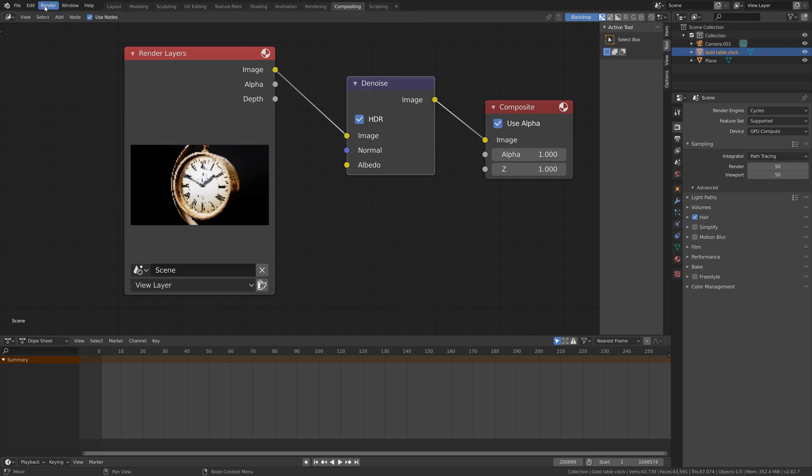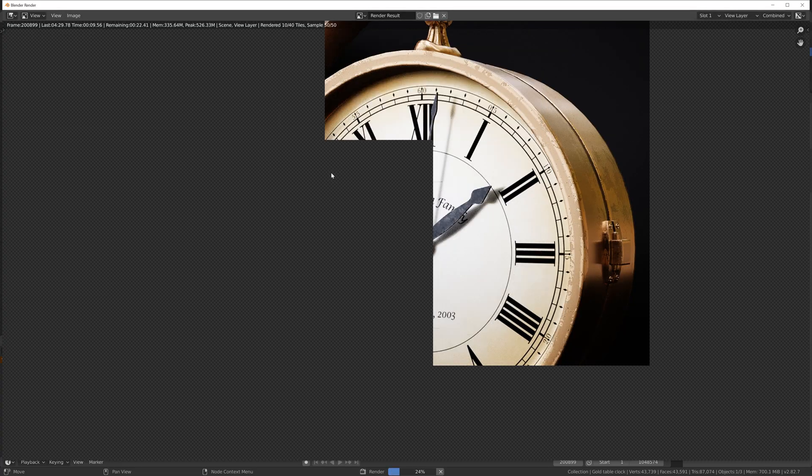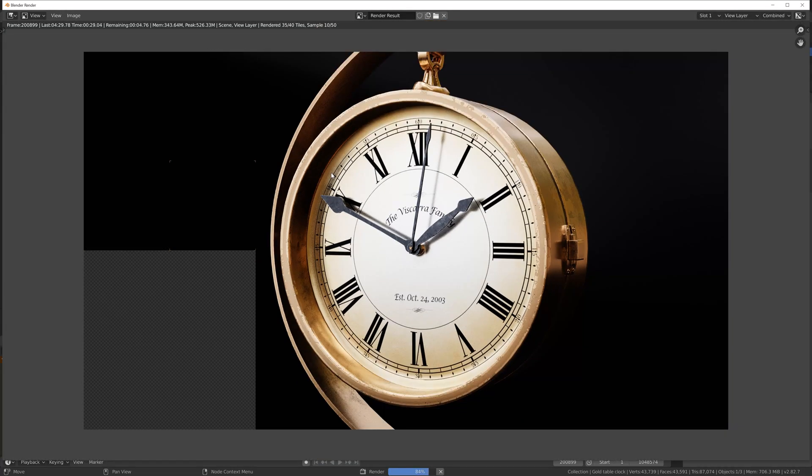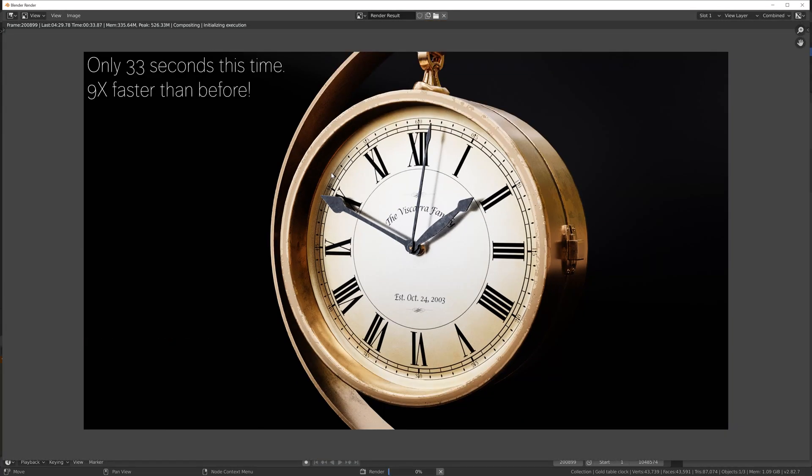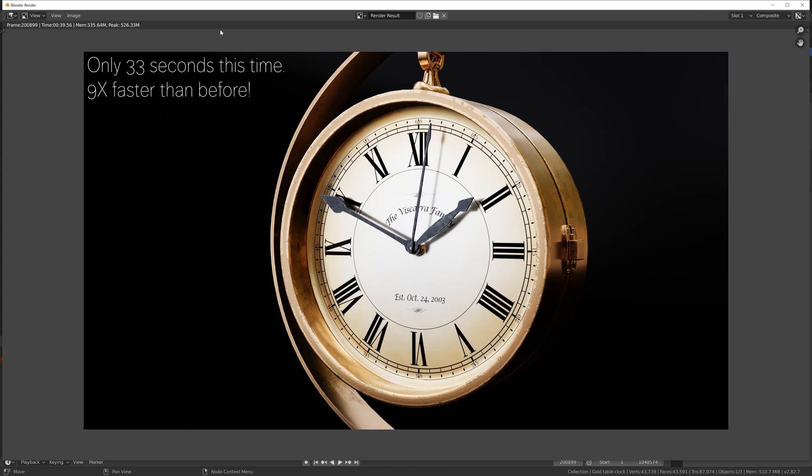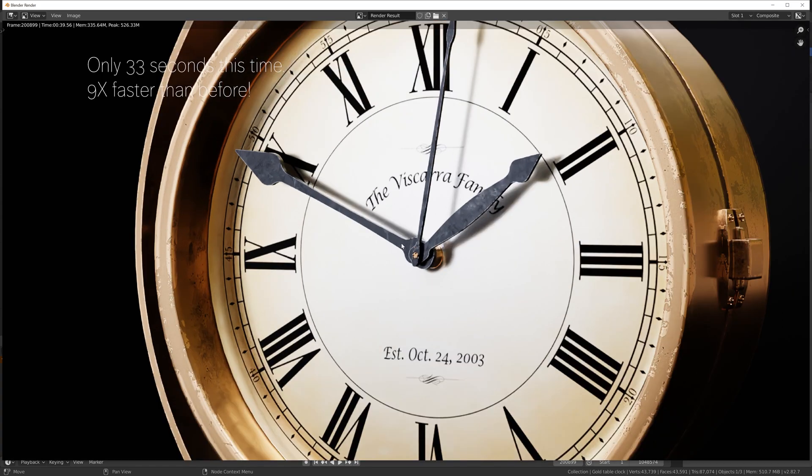Go to Render and then Render Image. This time with only one tenth of the samples and denoising enabled, we get the exact same result or even better with much less noise.